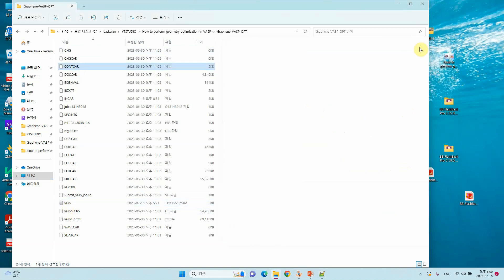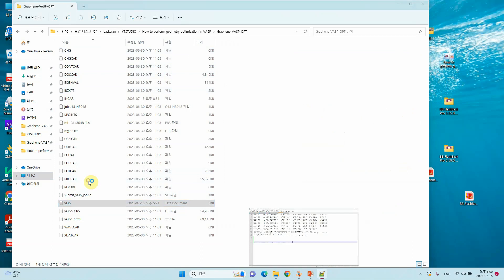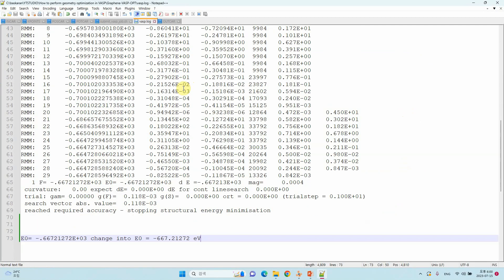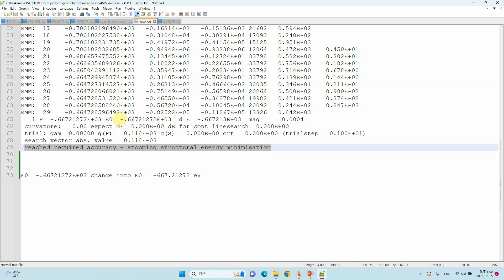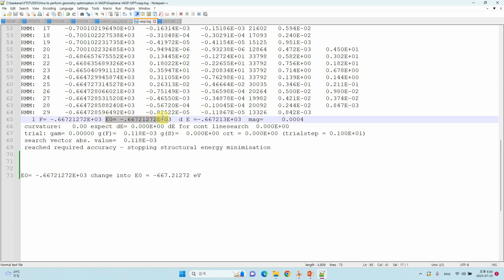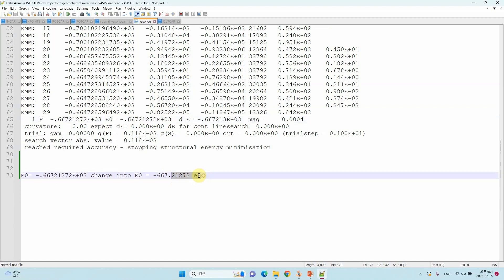To get the total energy of the system, open the VASP log file. In the log file you will find the line: 'reached required accuracy — stopping structural energy minimization'. That means the system has reached the specified accuracy. After minimization, you can see E0 equal to some energy value — this is the exact total energy of your system. Convert the scientific notation value (e.g., the +03 exponent) to get, for example, −667.212 eV. You can use this total energy for further calculations such as binding energy or adsorption energy.